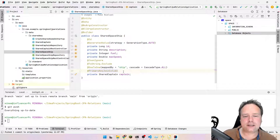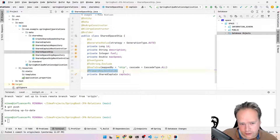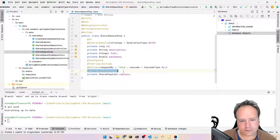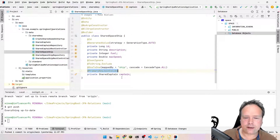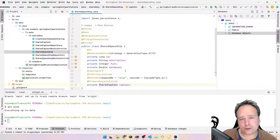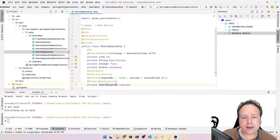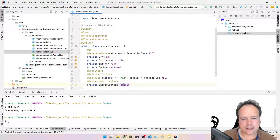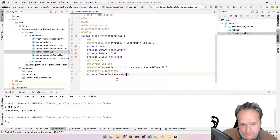Here we have @PrimaryKeyJoinColumn. This is the new thing right here — we are saying that we actually want to use a shared primary key with this line on this side. When the SQLs are generated automatically, it will take this id and map it so that it equals the captain's id, because we have this @PrimaryKeyJoinColumn annotation.